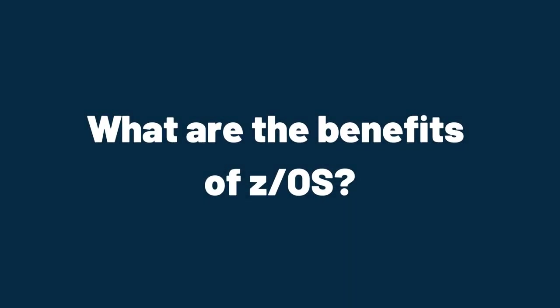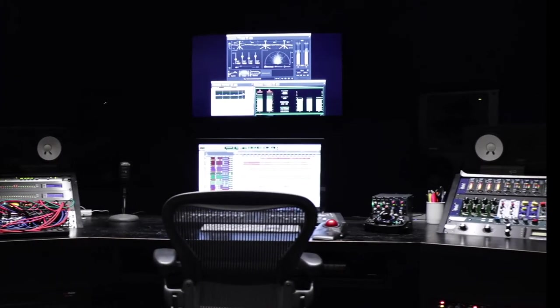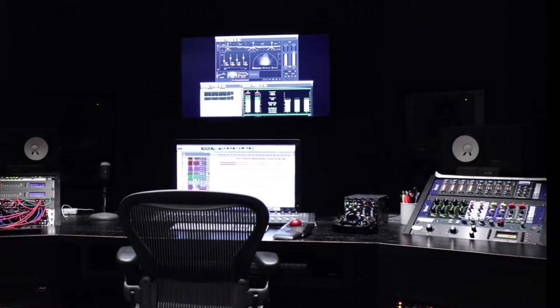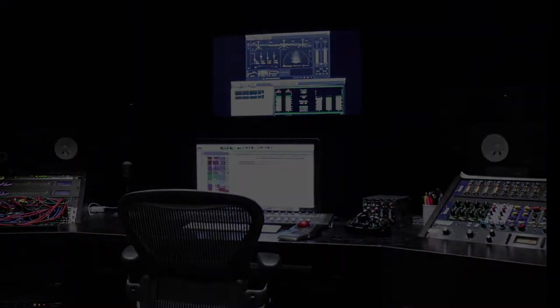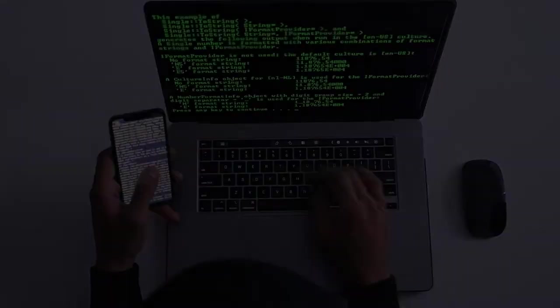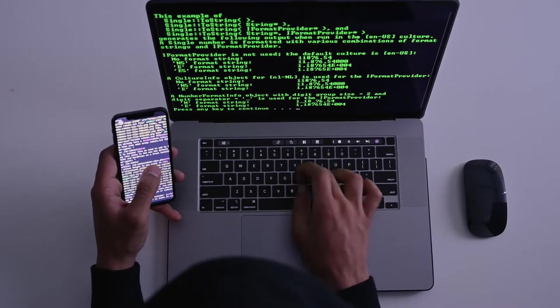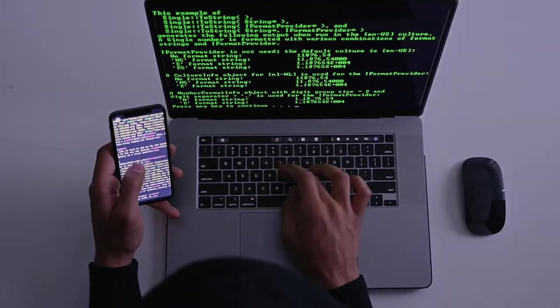What are the benefits of Z-OS? There are many reasons why companies choose to use a host, and especially a host that uses Z-OS as its operating system. Z-OS is an integrated enterprise server operating system.